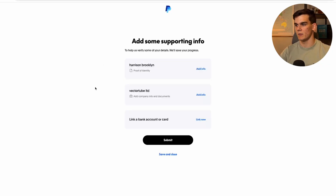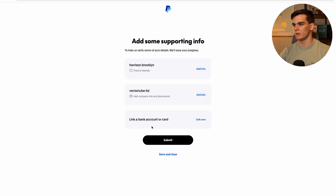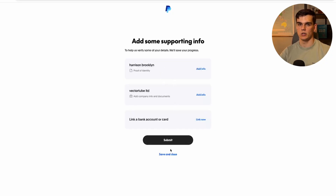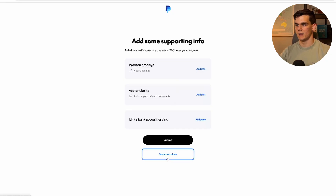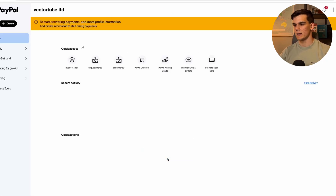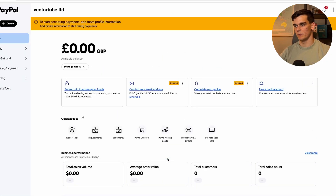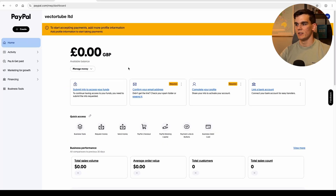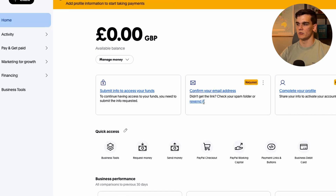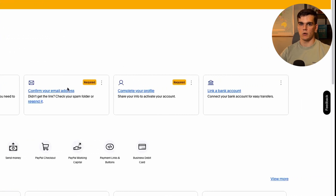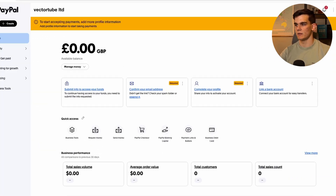From here you can add more information: proof of identity, company verification documents, and link a bank account or card using your World First bank account. You can do these now or click 'Save and Close' as PayPal will ask for them later anyway. As you can see, we are now inside our PayPal account in British pounds — which is already a really good sign!